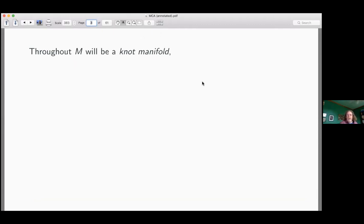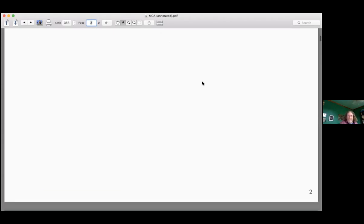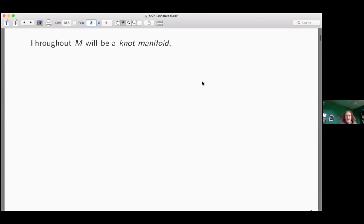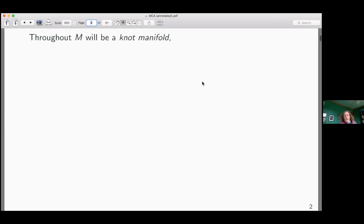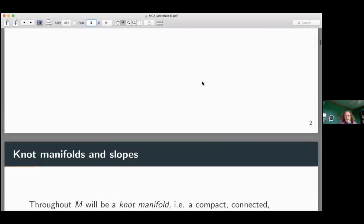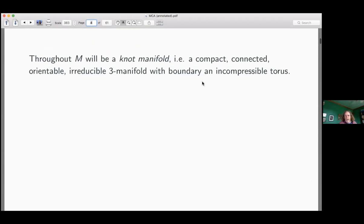Throughout, M will be a knot manifold. There is a clash of conventions because Cameron calls it X, I call it M — it shouldn't be too difficult. By a knot manifold I mean a compact, connected, orientable, irreducible three-manifold whose boundary is an incompressible torus. I'm also going to assume that its first Betti number is one, so it's a rational homology solid torus with incompressible boundary.